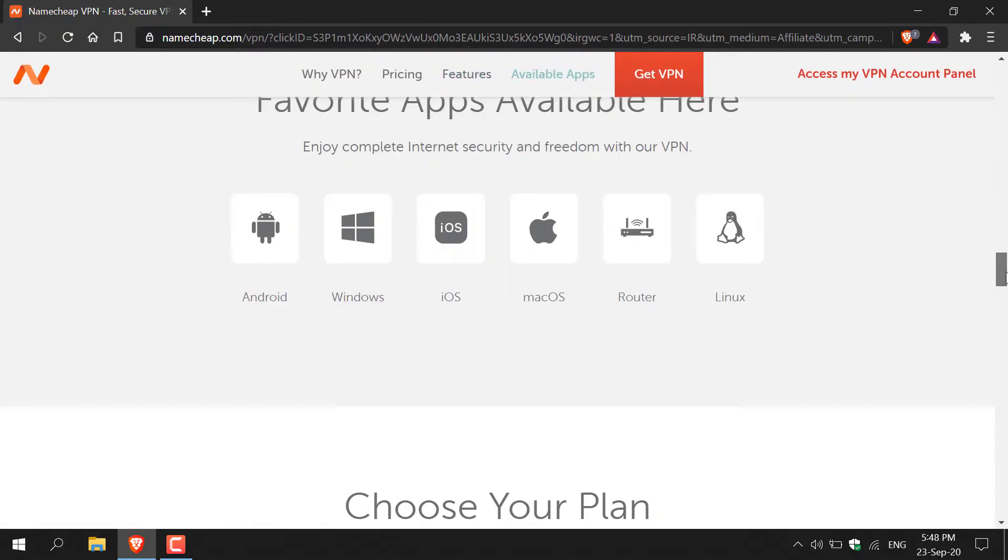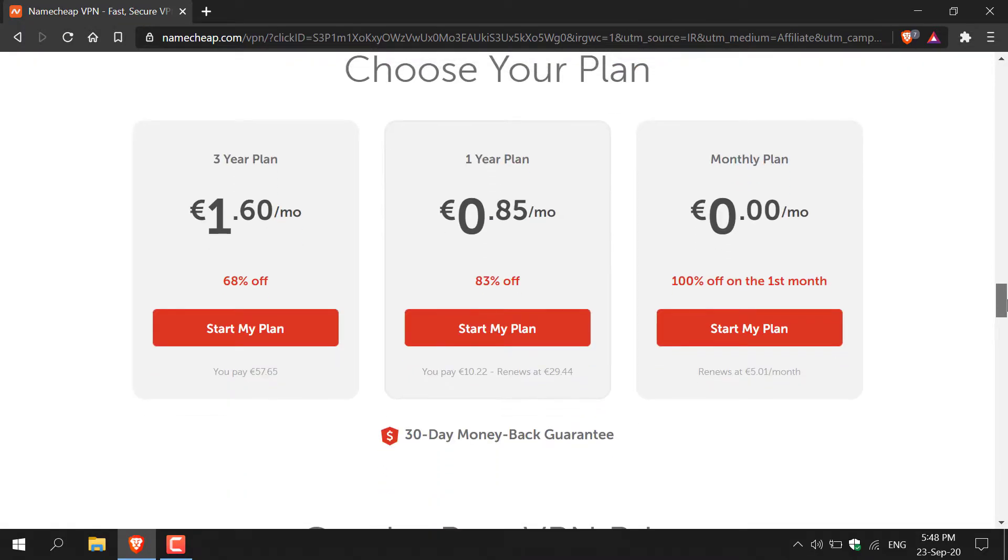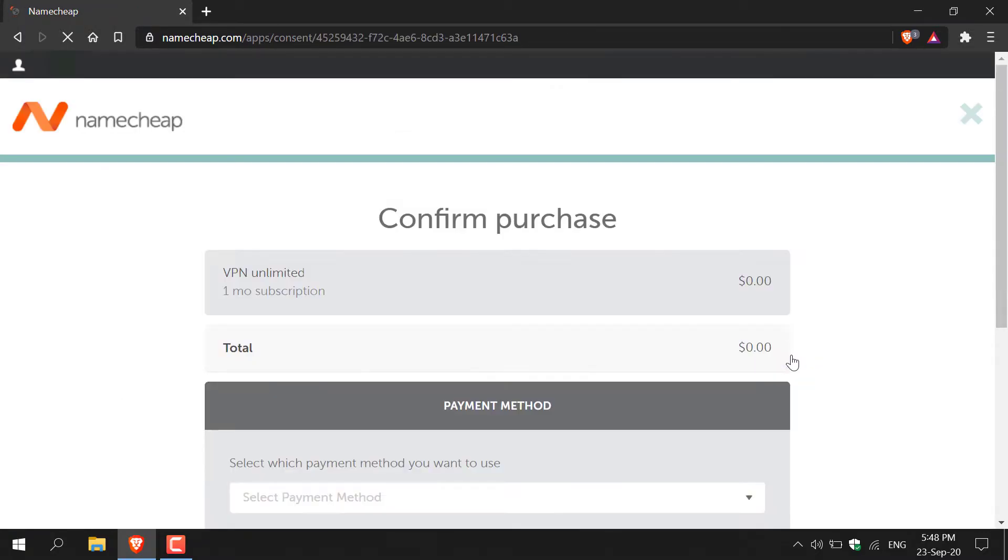Let's continue scrolling down and let's select our plan. As I said already we're going to be going with the monthly plan giving us 100% off the first month, so click on start my plan, left click on this. You'll then be taken to the billing page. As you can see we have the unlimited VPN with one month subscription and it's going to cost us a total of zero.